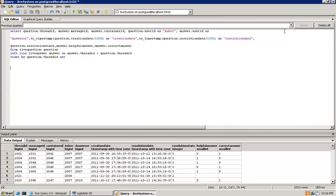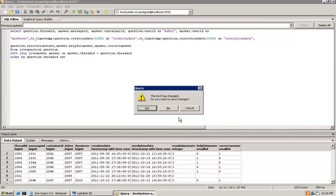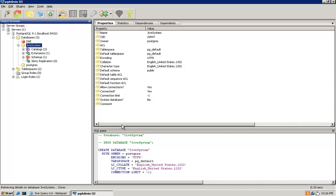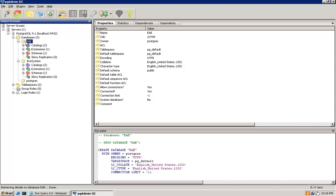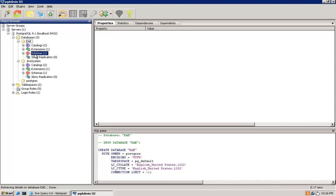Next, close the current query window that you have open. Then click on the EAE database, followed by the SQL query magnifying glass again to open a query window for the EAE database.